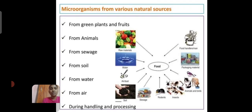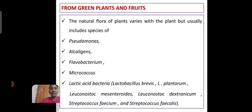The sources of microorganisms come from various natural sources: from green plants and fruits, from animals, from sewage, from soil, from water, and from air, as well as during handling and processing.